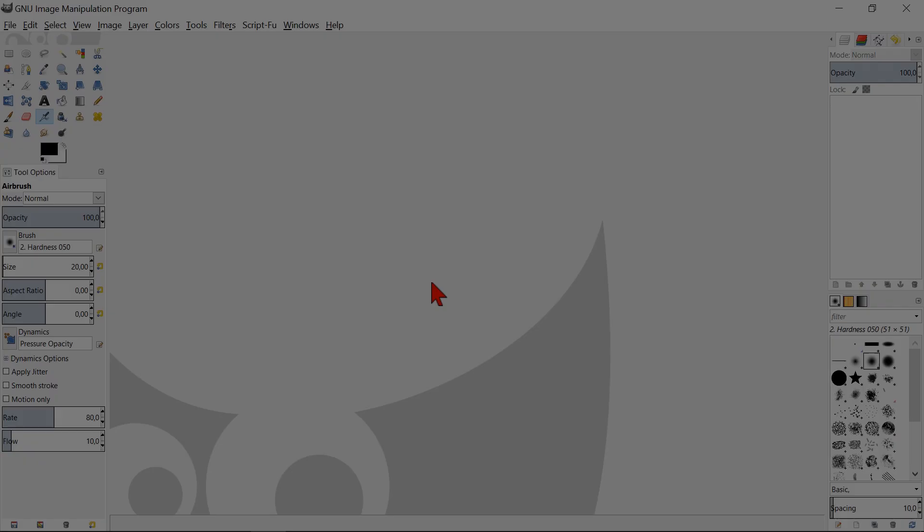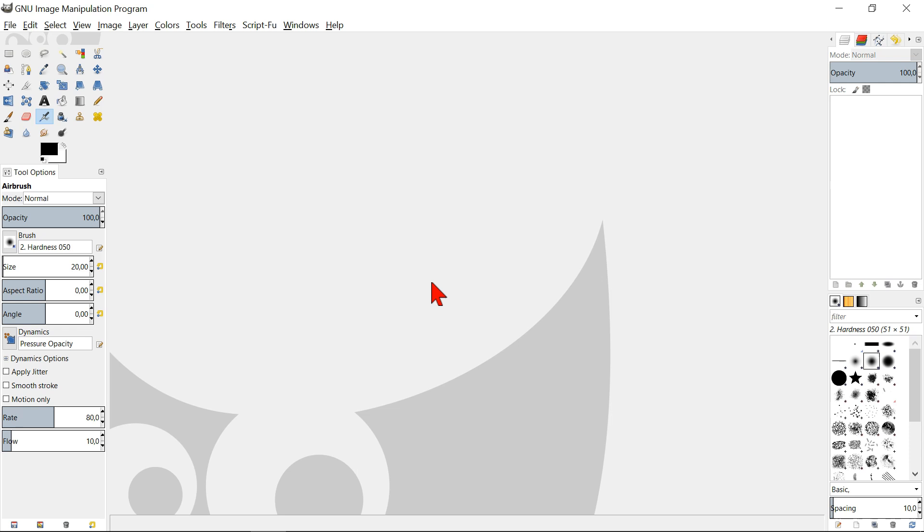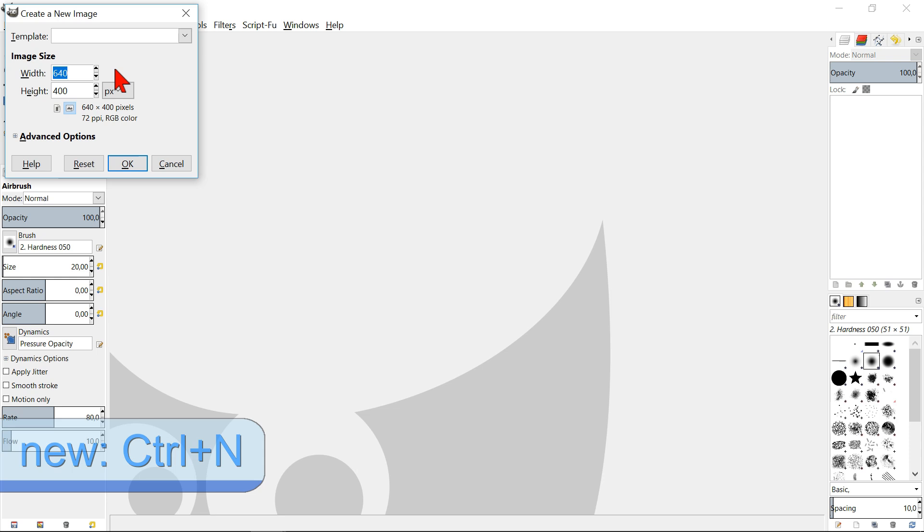Go to file and click new. Type in the width of 1920 and hit tab. Type in for the height 1080 and click ok or hit enter.